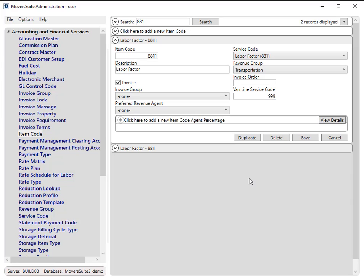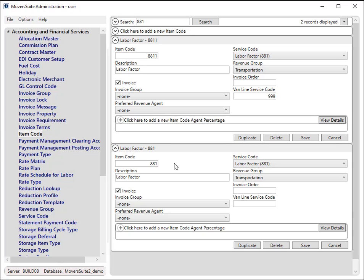Of note, if the alternate item code is not found, then the application generates transactions under the original item code.